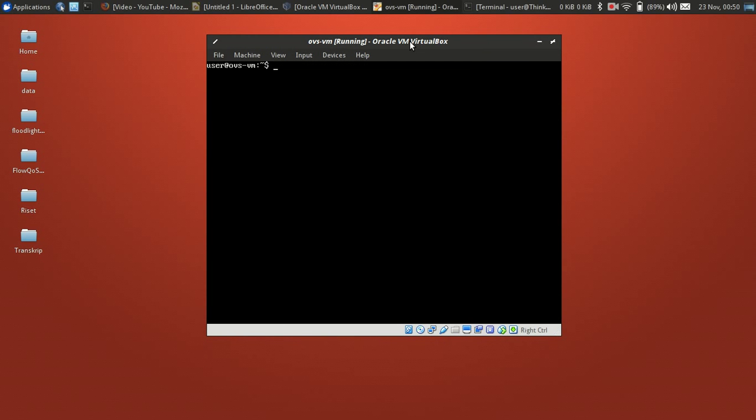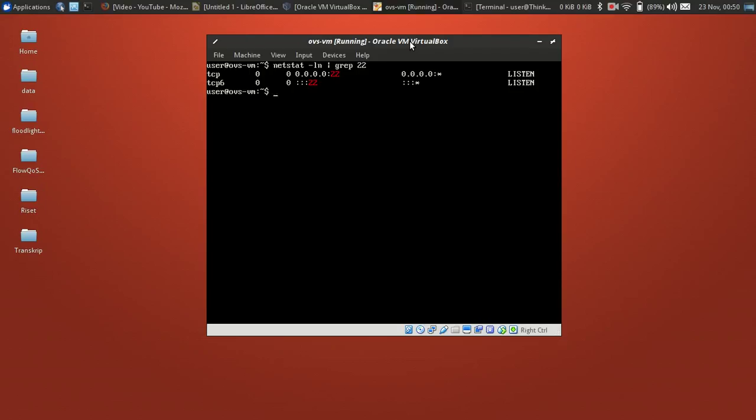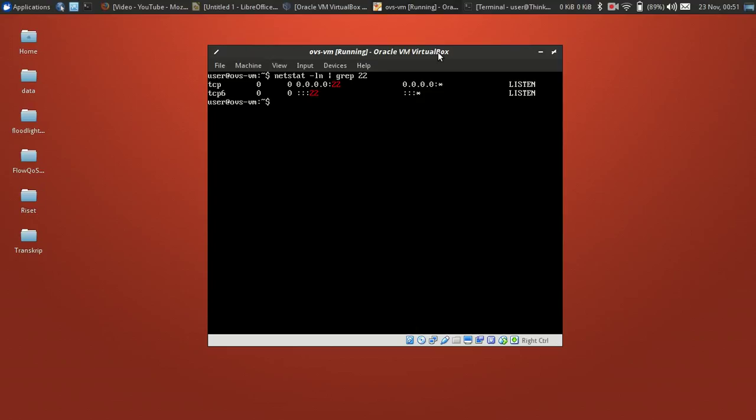First, I want to make sure SSH is running on the server. Type systemctl status and grep 22. This is SSH has running on the server.